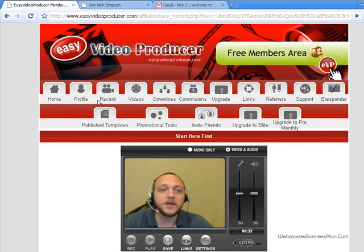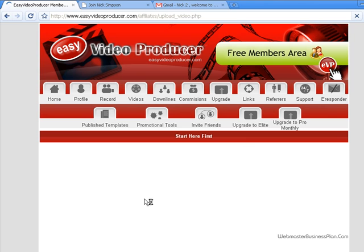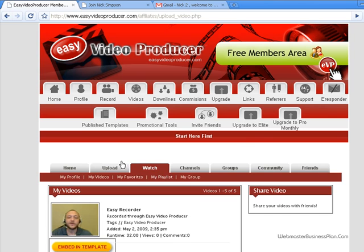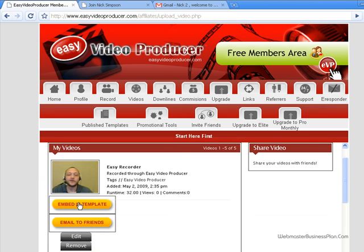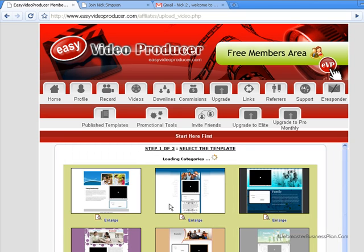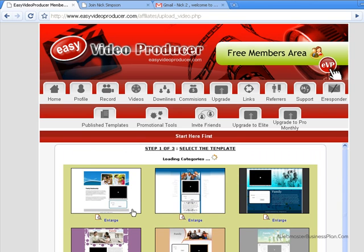Now we have our video. We can go back to our videos — it's going to show what we have recorded and then what we just made. To make our capture page, all we're going to do is click 'Embed in a Template.' They have pre-made templates; we don't have to go make a web page. They have them right here for us.